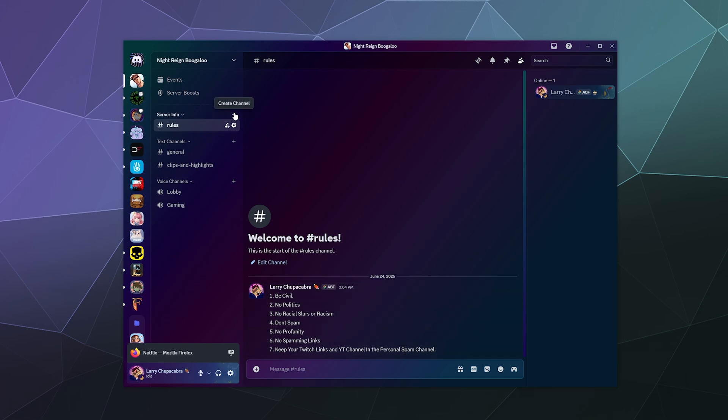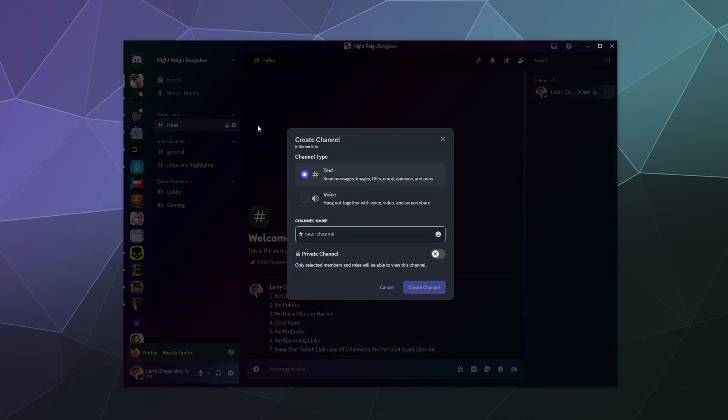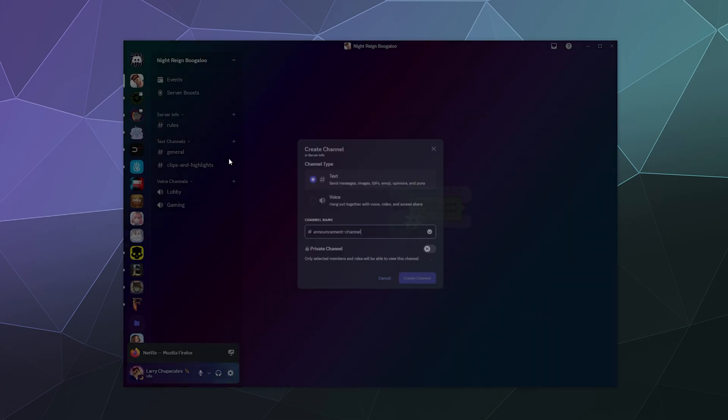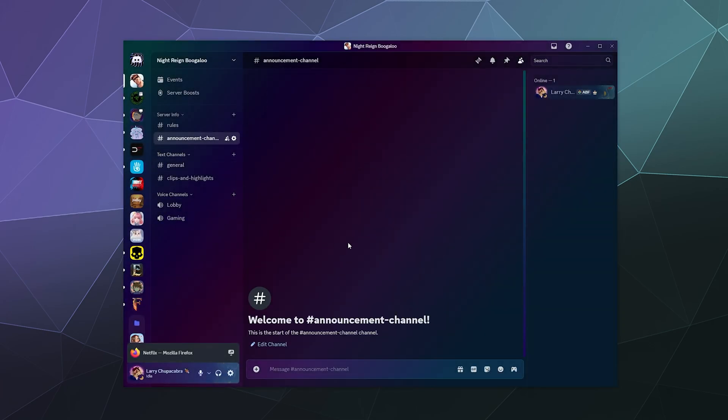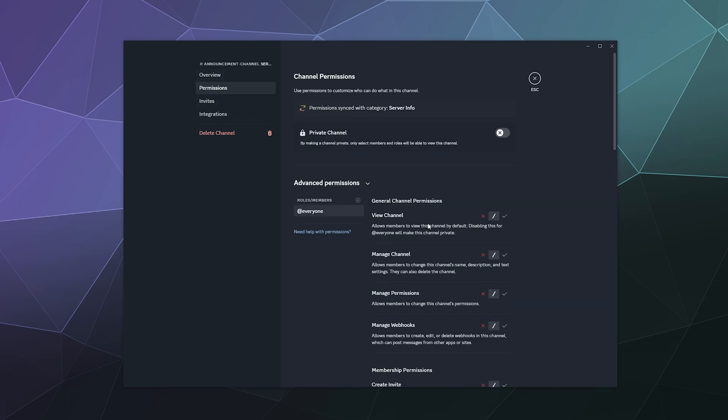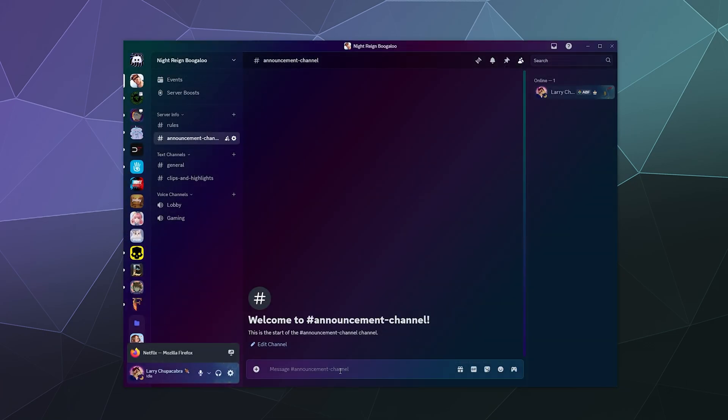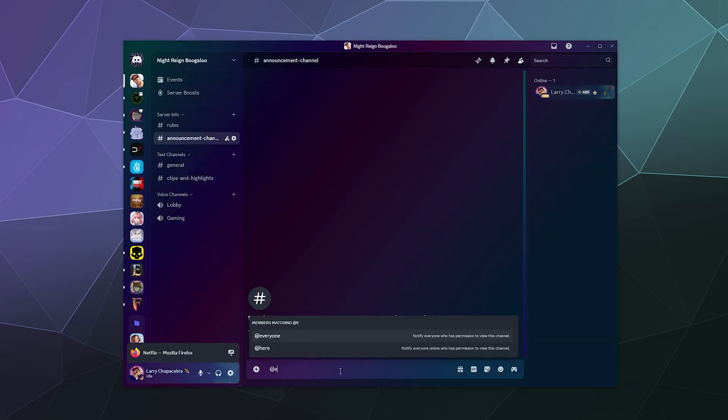The thing you probably want to do is you could set up an announcement channel. This would be where you can similarly set it up so that only you, everyone can view it, but they cannot send messages here. And this is where you'd put like news where you can say at everyone.